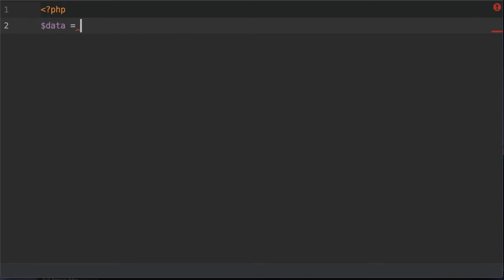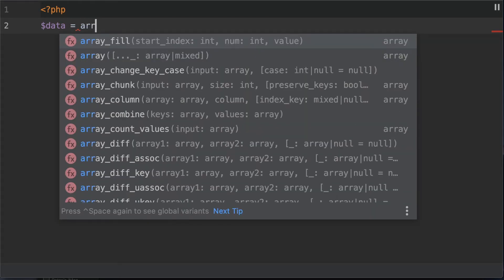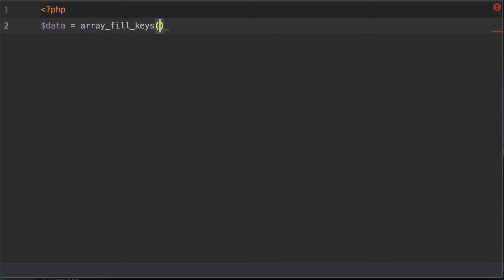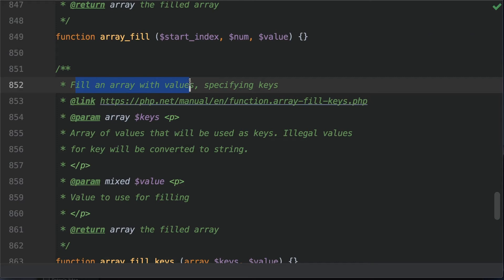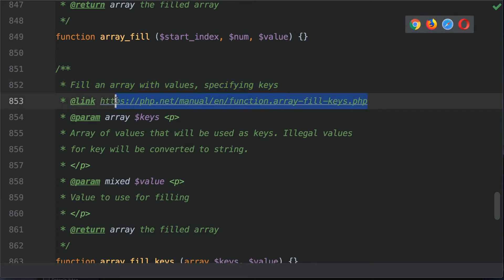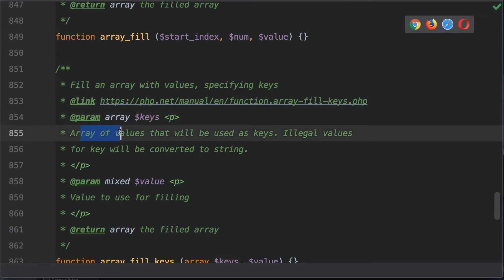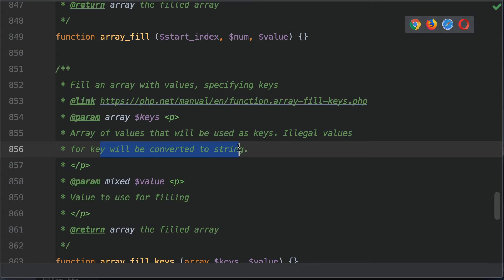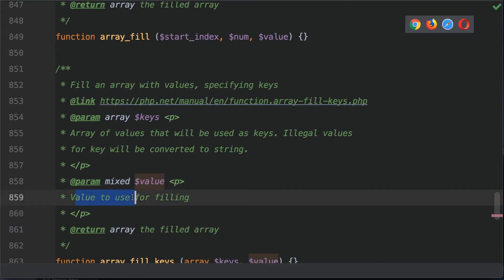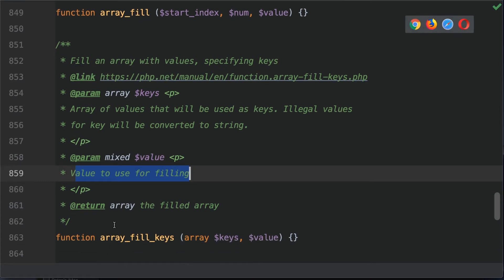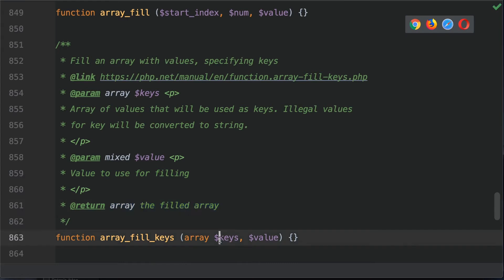I'm going to create a variable called data, assigned the value of the array_fill_keys function. Before I fill this out, let's look at the documentation. It fills an array with values specifying keys. This takes two parameters: the first is the keys — an array of values used as keys. Note that illegal values for keys will be converted to string. The second parameter is the value used for filling, and it returns an array with the filled keys and values.